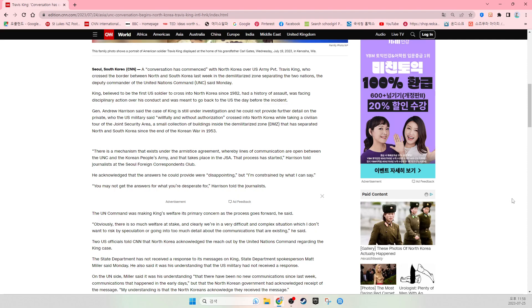The State Department has not received a response to its messages on King, State Department spokesperson Matt Miller said Monday. He also said it was his understanding that the U.S. military had not received a response.